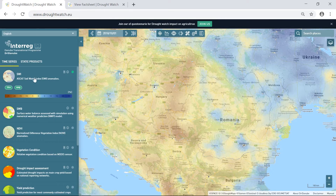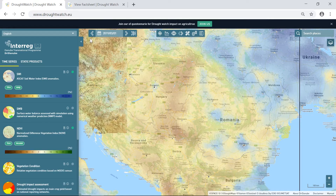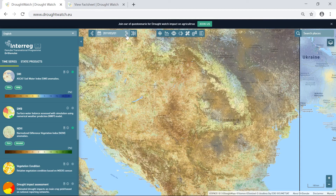Some of the products are provided in the form of a time series, meaning we can display the product for certain dates in history. For example, for the SWI product we have a dataset for each day since 2012, and for the NDVI product since 1999, but for every tenth day. Therefore, the temporal resolution of the SWI is daily and the NDVI is decadal.